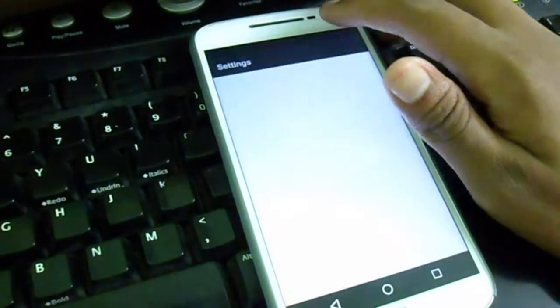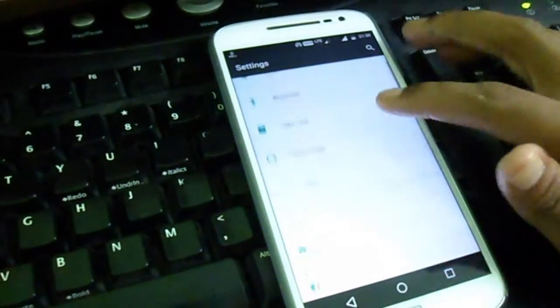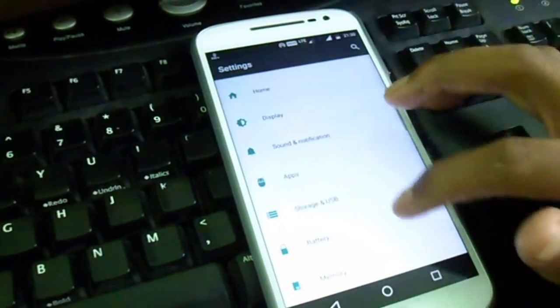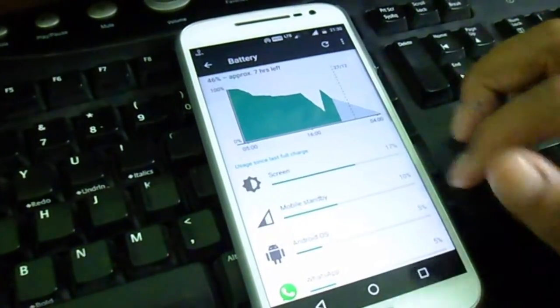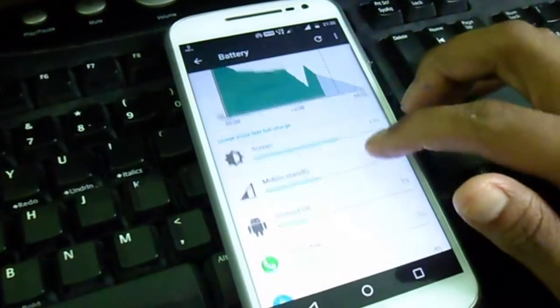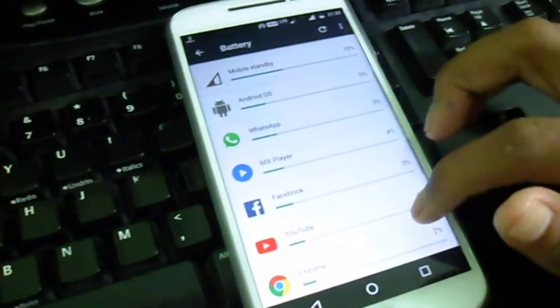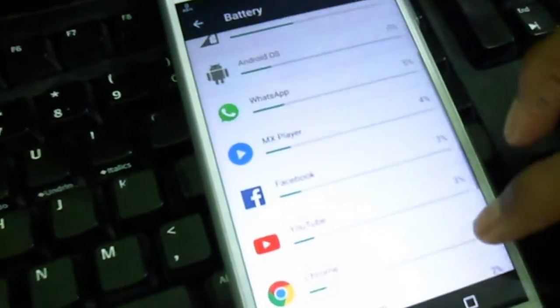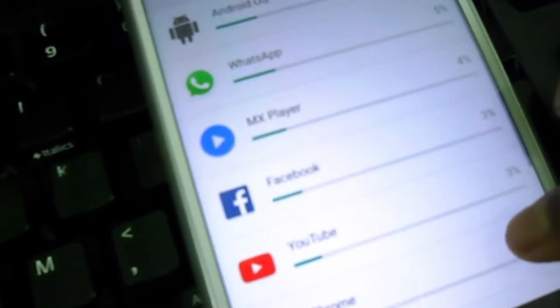Let's get started. First thing you need to do is go to Settings, go to Battery. Here there will be a list of apps shown that used your battery for the last 24 hours or the last time you unplugged from your charger.